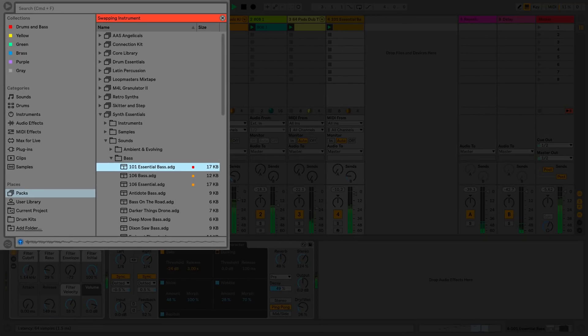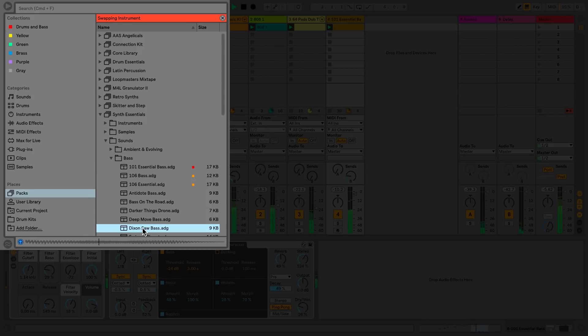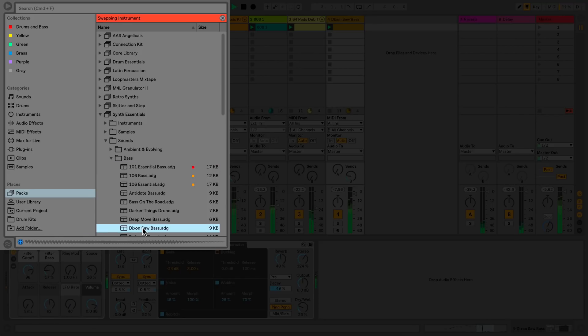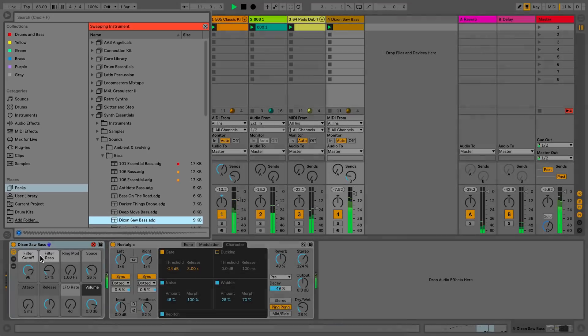The Hotswap function automatically opens up the folder where the previous preset was found. To load the new sound, I can simply press Enter. You don't have to load a preset from the same folder.